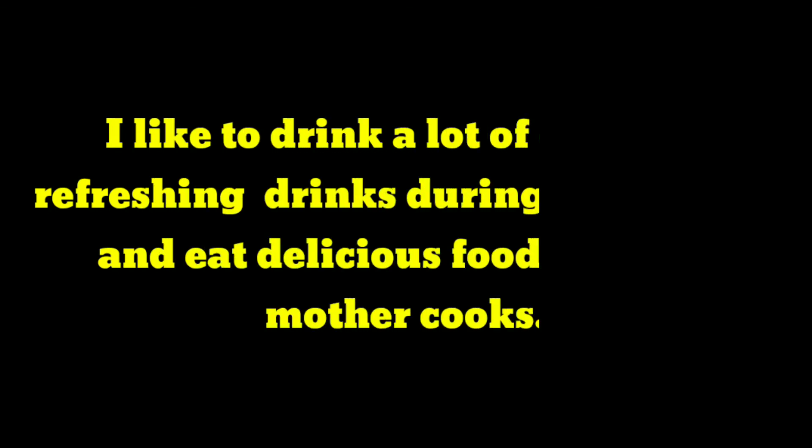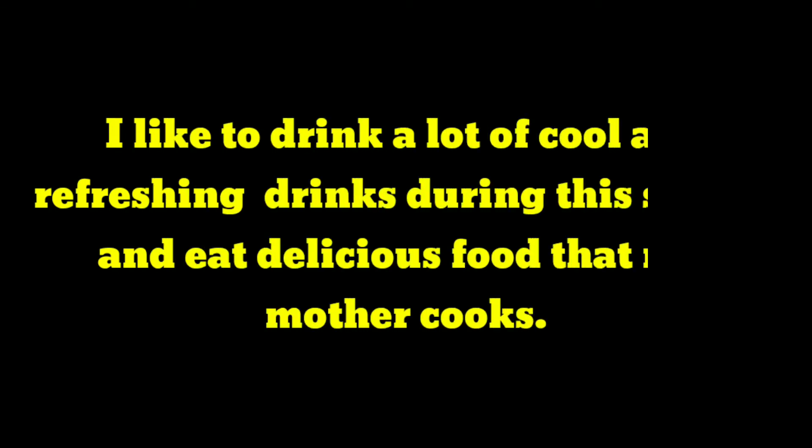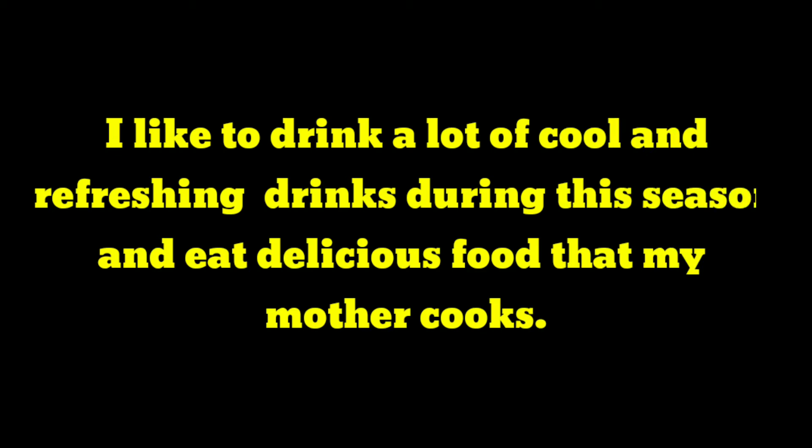I like to drink a lot of cool and refreshing drinks during the season and eat delicious food that my mother cooks.